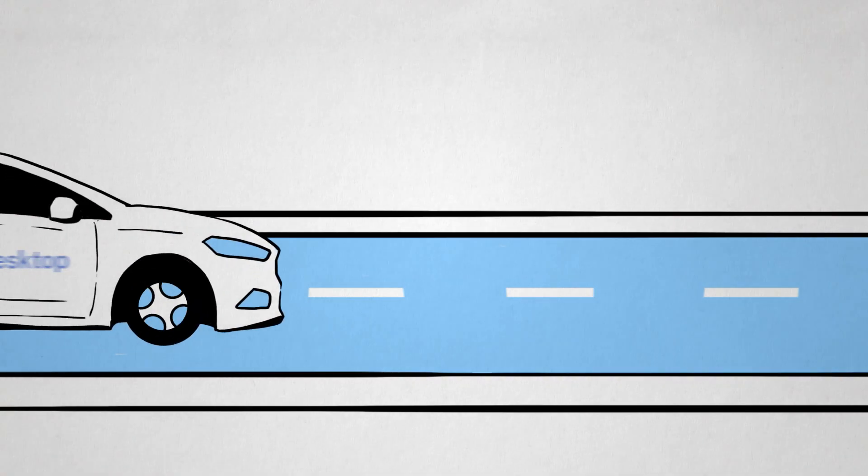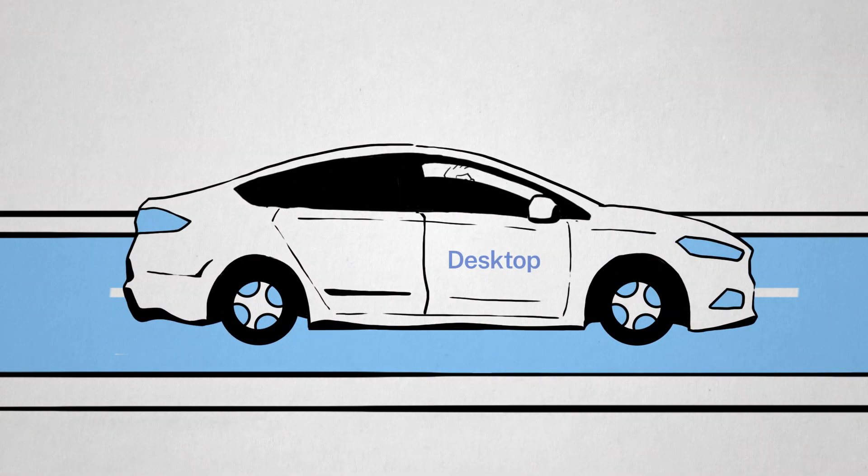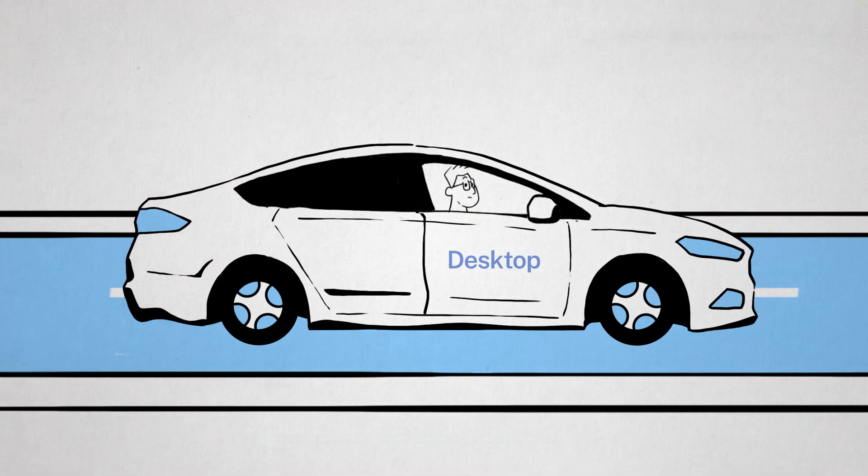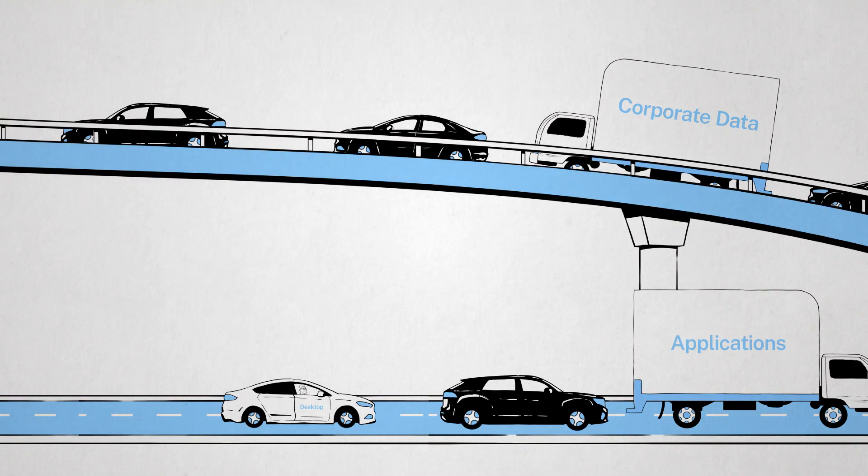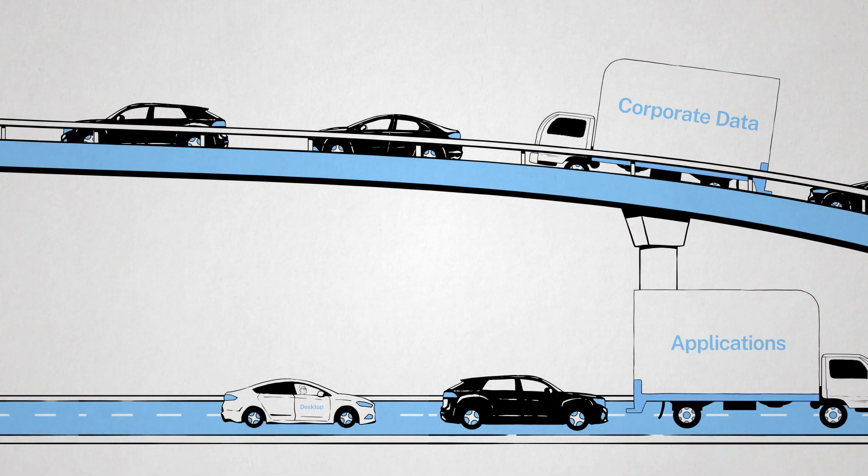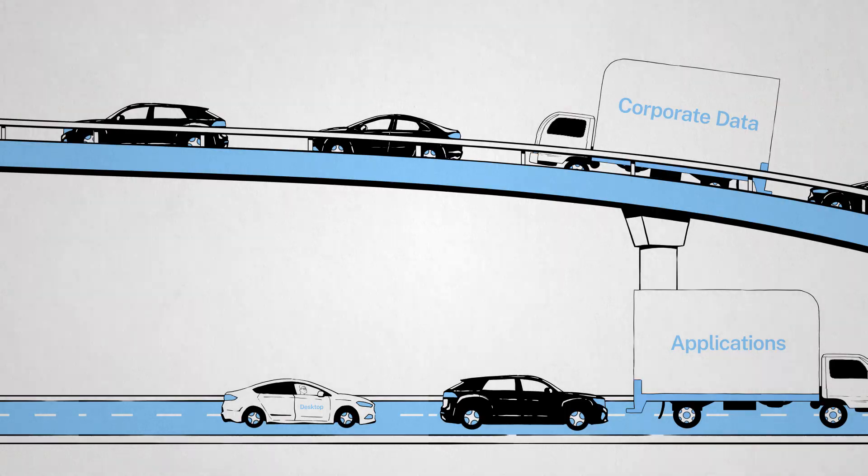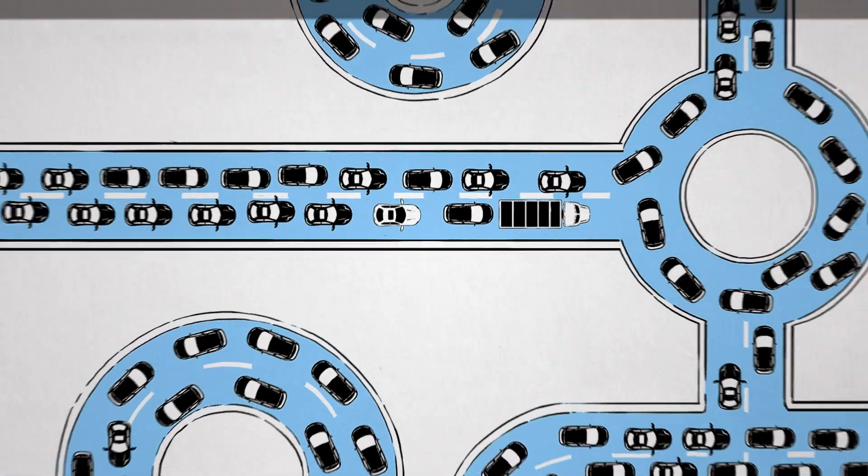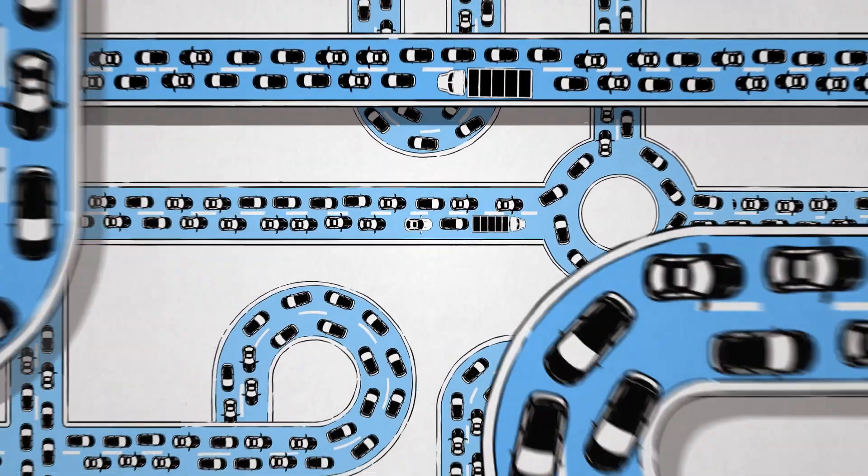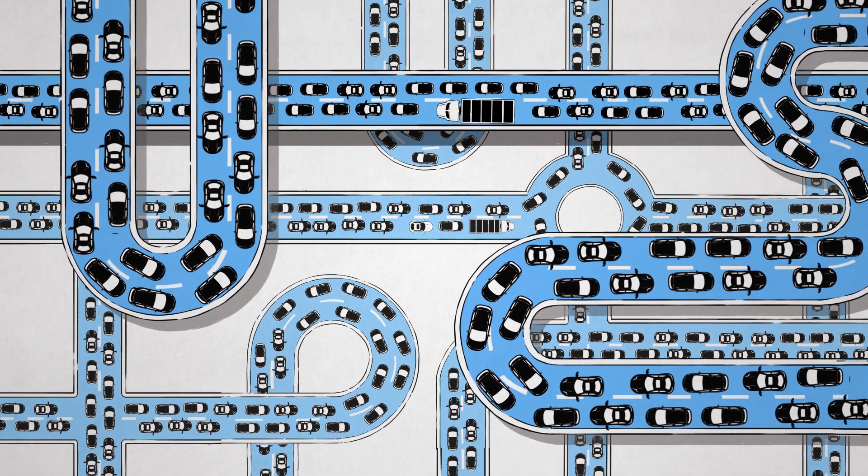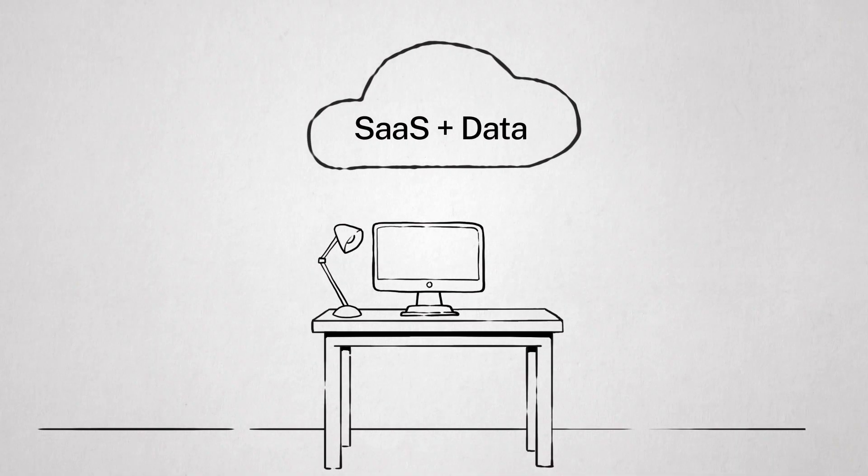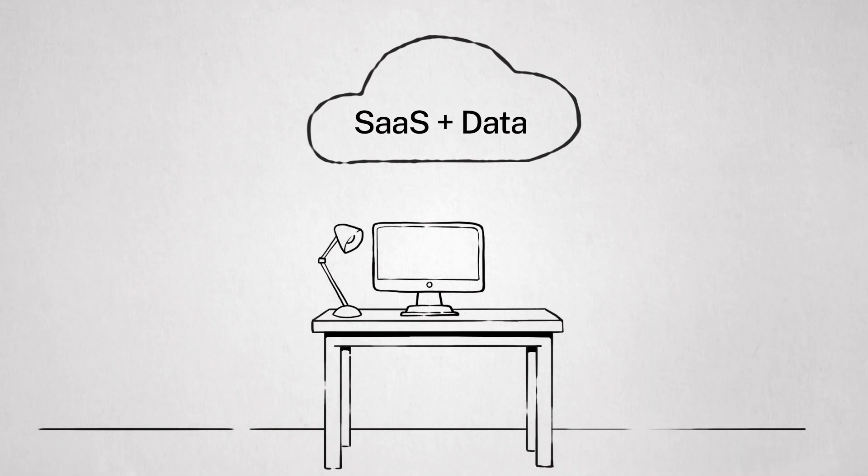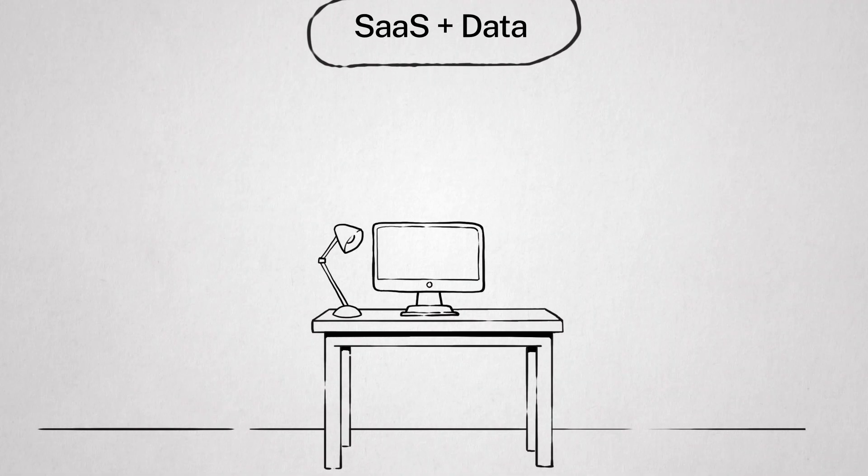If you're running your desktop in the cloud, chances are that your corporate data and applications are running on-prem, in your data center. Think of the traffic. Or even vice versa. Your desktop is at home, but your SaaS and data are in the cloud.